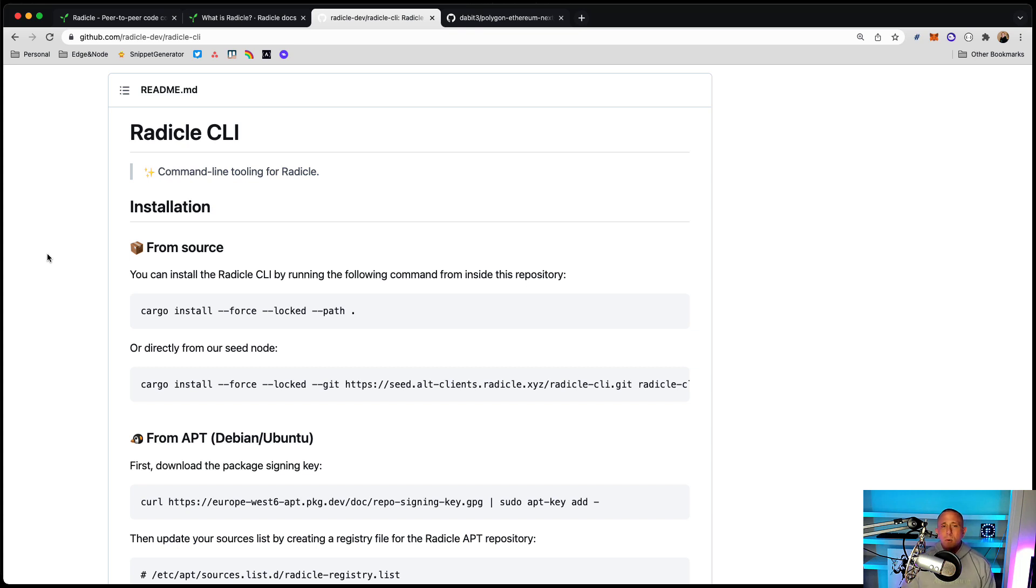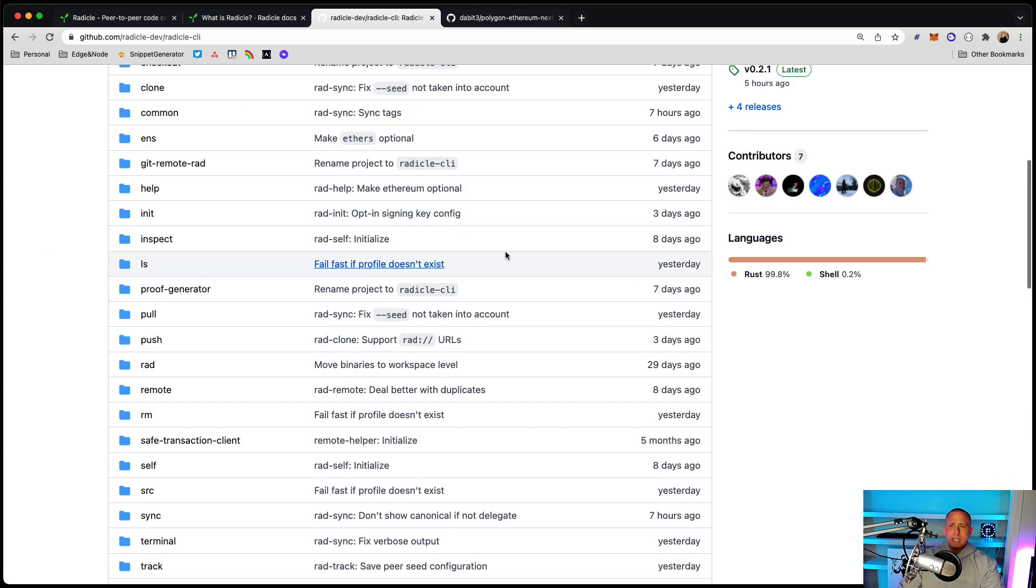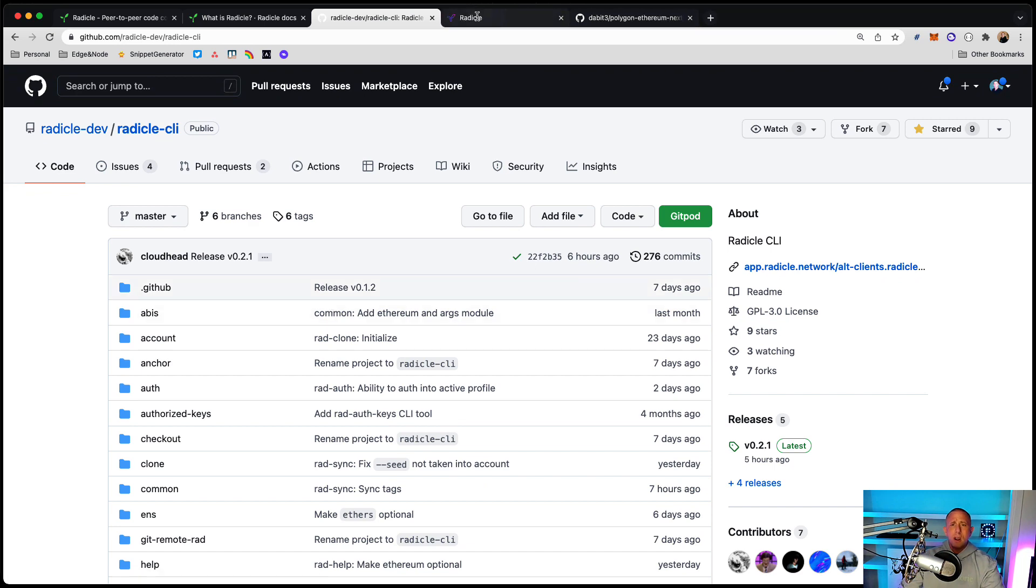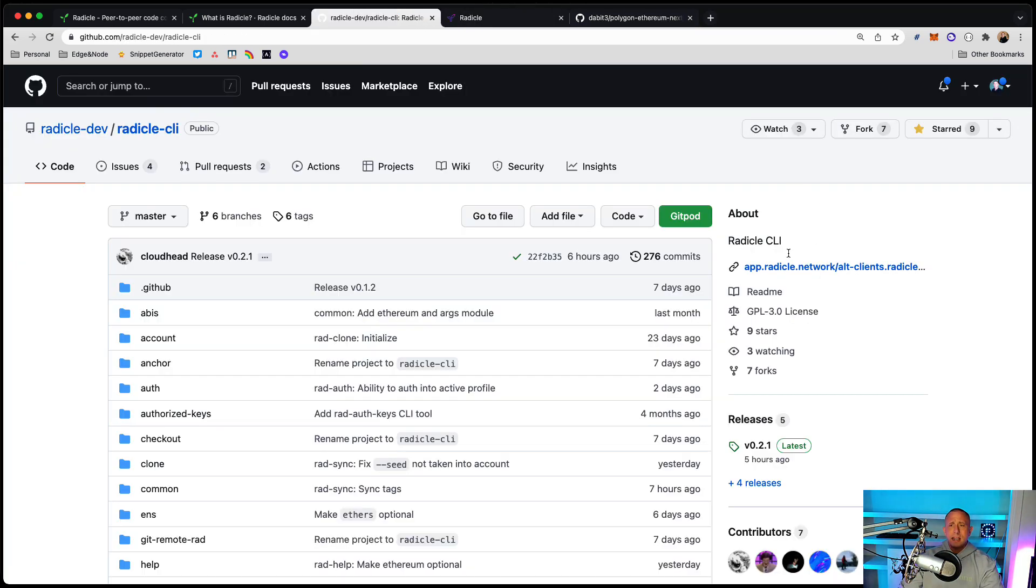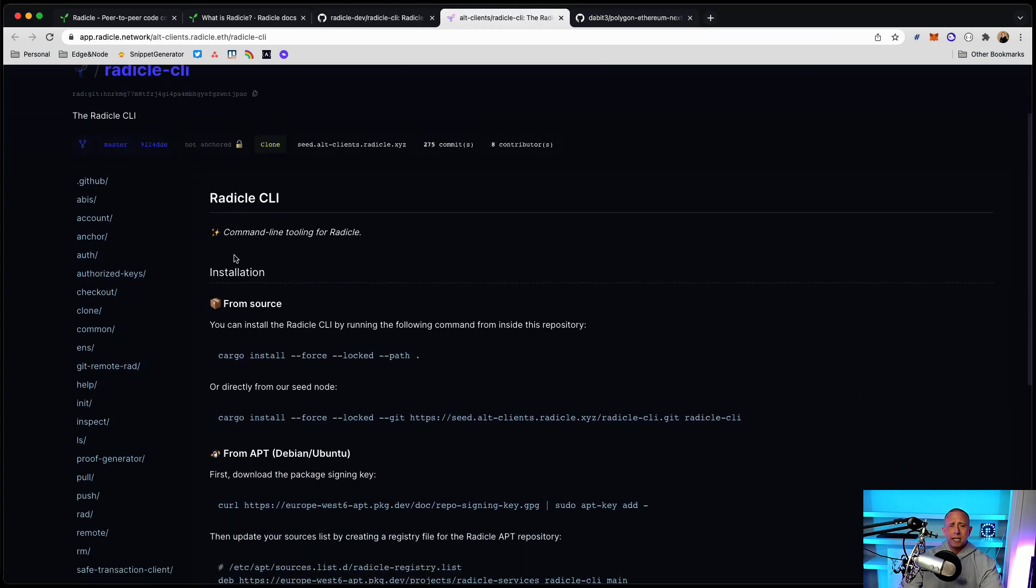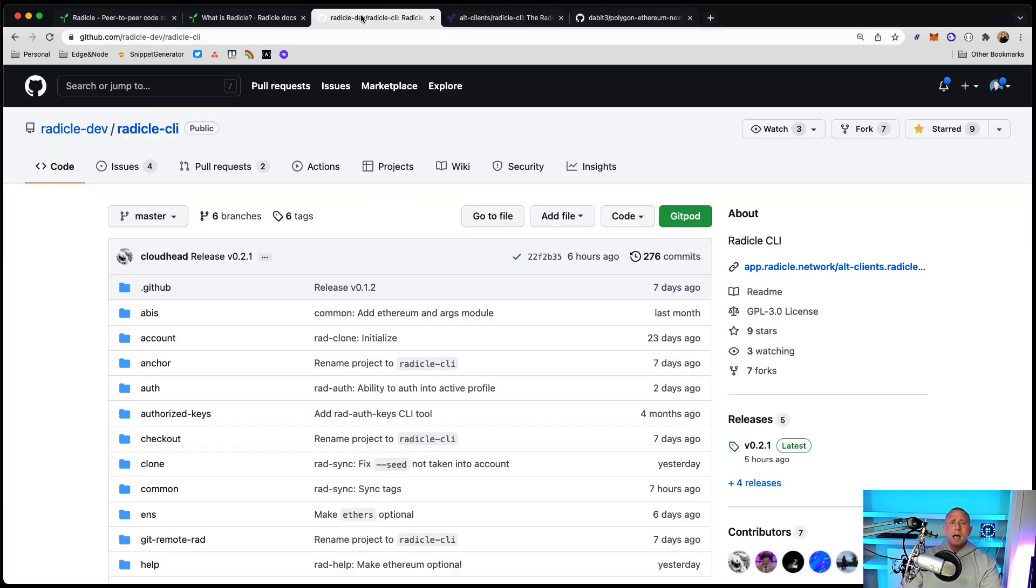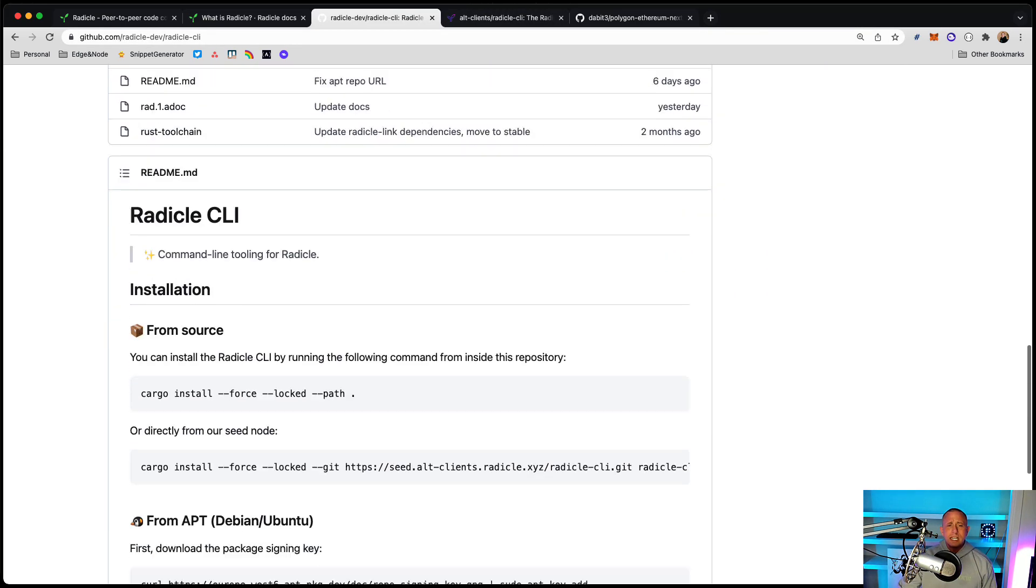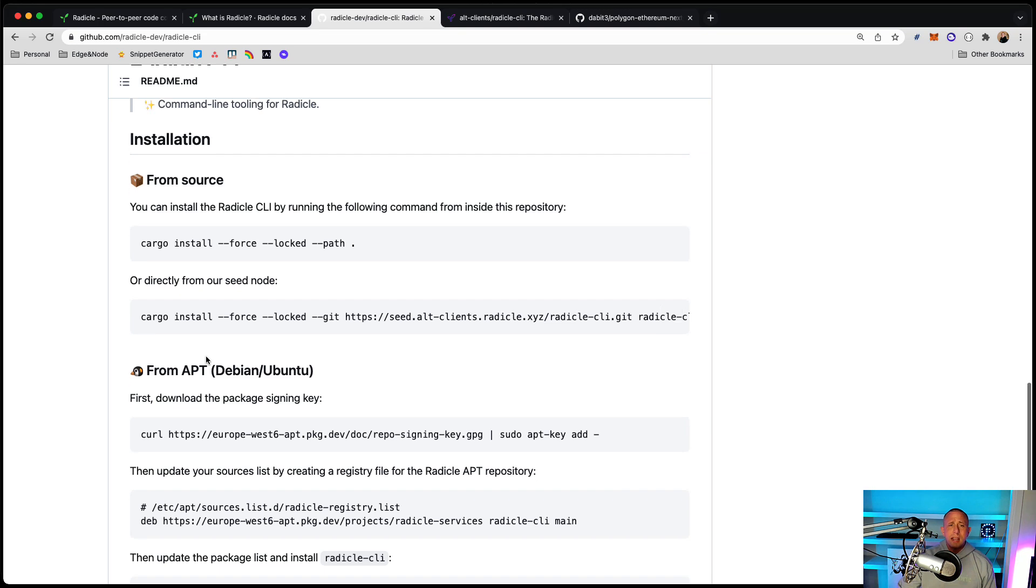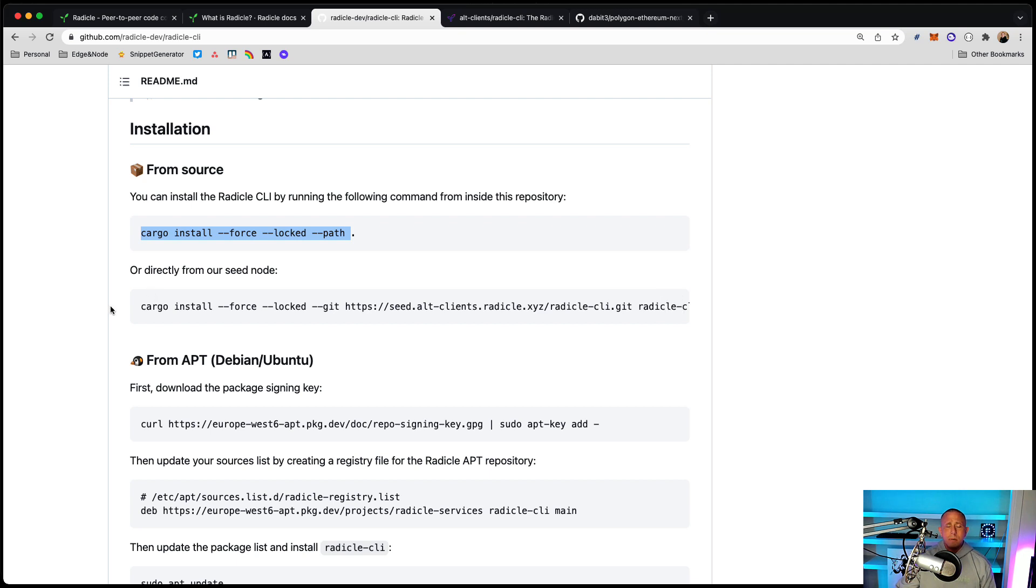To get started, we're going to go ahead and go to the Radicle CLI docs. Now, I think the docs are in a couple of different places. So here I'm in their GitHub repo. You can also go here to this link in their GitHub repo and there are some docs here around the Radicle CLI. The first thing that you're going to do is get started by installing the Radicle CLI from either cargo, download the actual repository, or you can use this command here. This is kind of what I'm doing on my Mac.